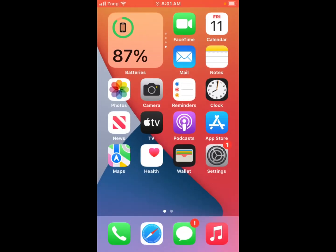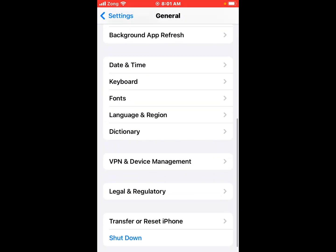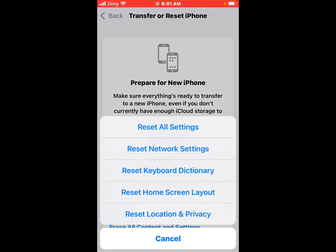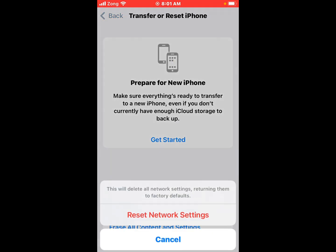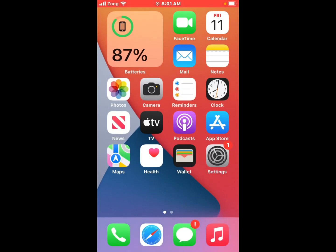If solution number four is not working, now applying solution number five. Solution number five is reset network settings. Tap on Settings, tap on General, scroll up, tap on Transfer or Reset iPhone, tap on Reset, then Reset Network Settings. You will see a message that this will delete all network settings returning them to factory default. Tap Reset to confirm and fix this problem.